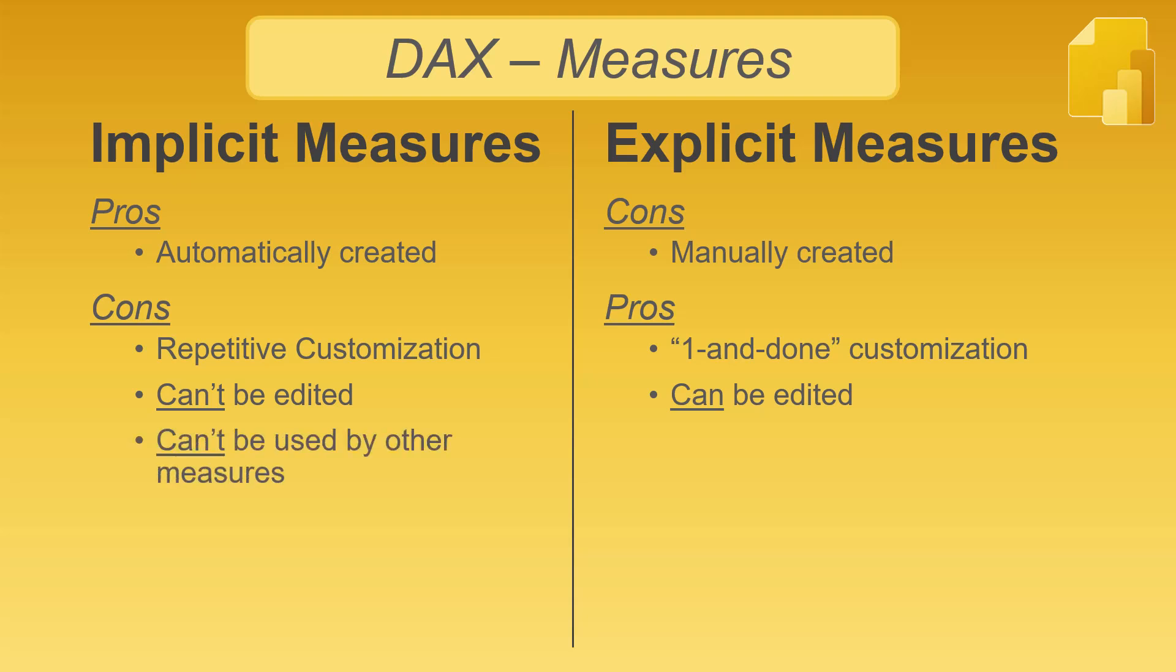Implicit measures can't be used by other measures. An explicit measure's output can be used as another measure's input. This reduces the number of redundant calculations and reduces both development and maintenance time.